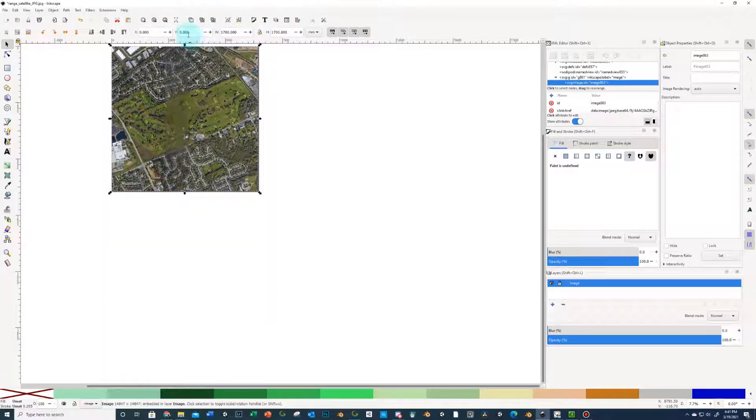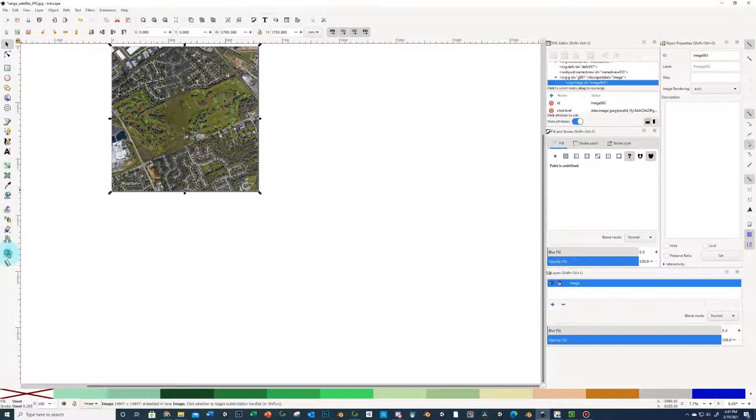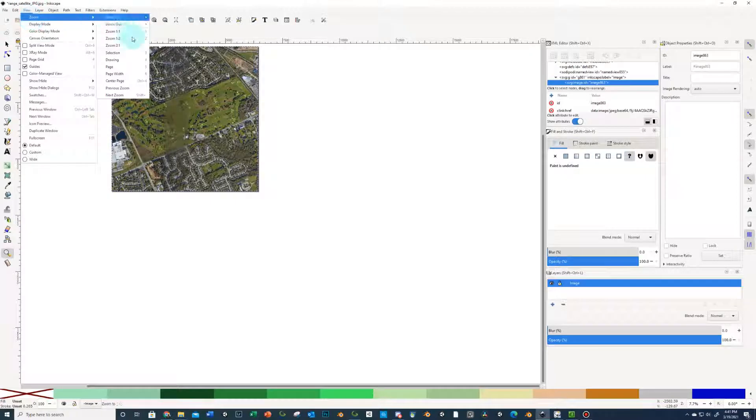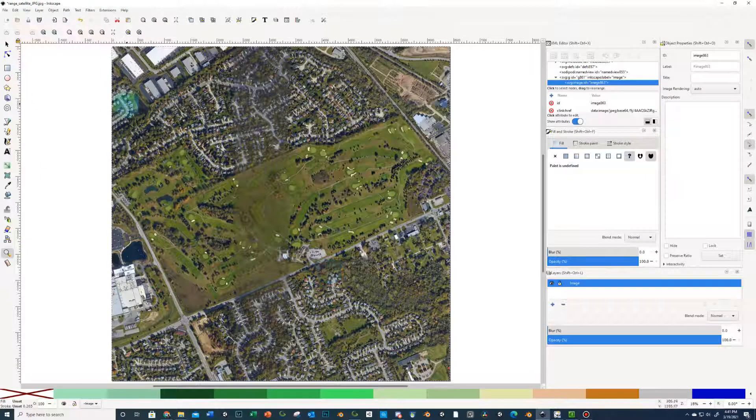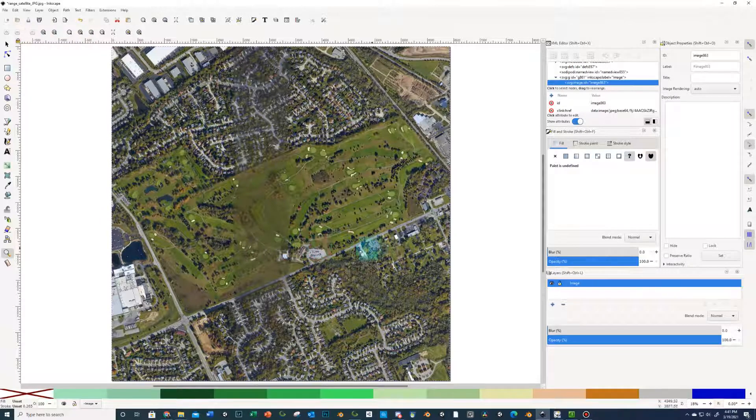And now if yours doesn't auto line up, the X and the Y just needs to be changed to 00. And now you're all set. You can change this view to zoom and just choose your drawing. It'll zoom in. And then we're just going to go to the first hole and get you started.